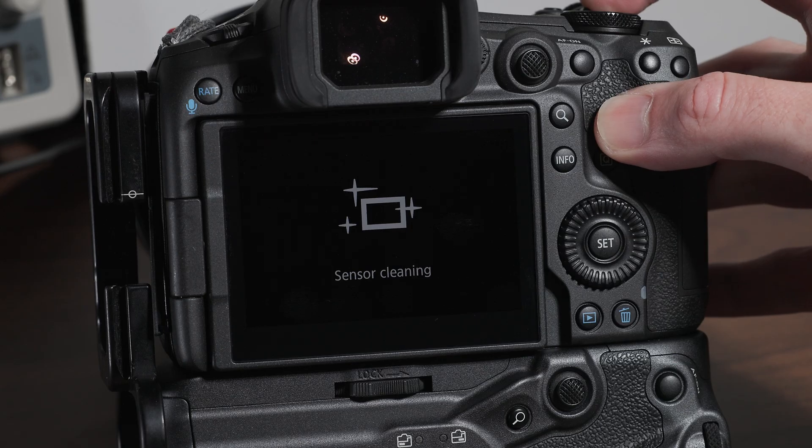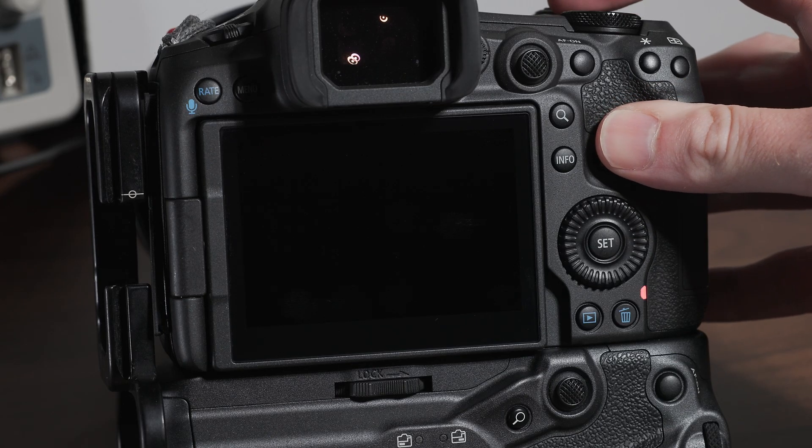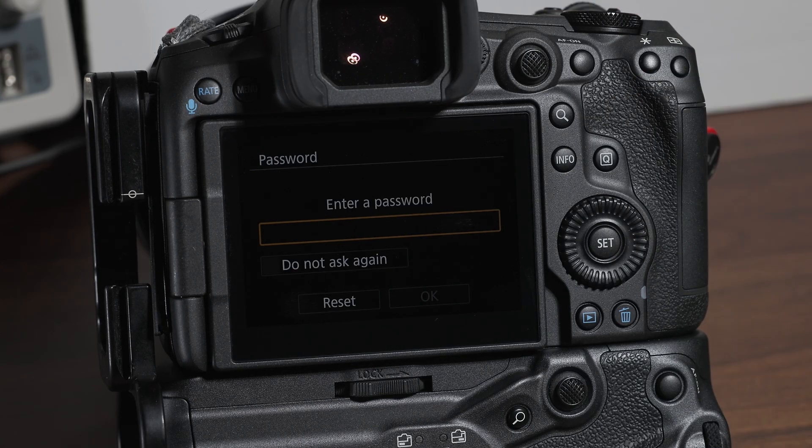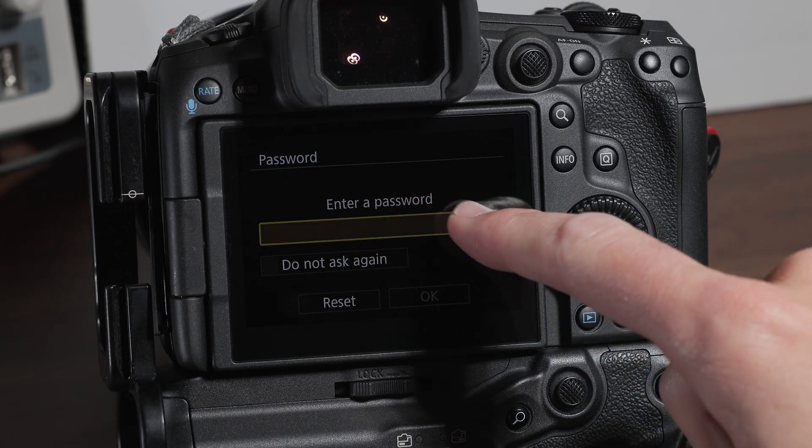What could be called the headline feature in this update is the new PIN slash password protection function. This function is implemented in response to an EU technical directive for protecting network connected devices and personal information on them. But keep in mind it only protects the camera settings, not your images on your cards. I've already covered this function for the R5 and R5 Mark II in other videos. And put simply, all of the hybrid cameras work basically the same way.